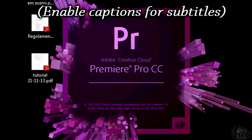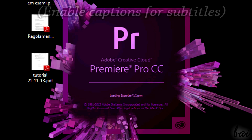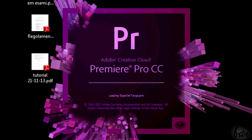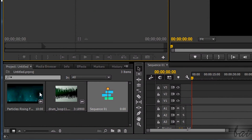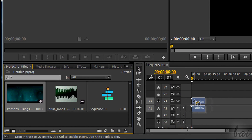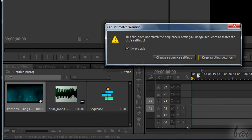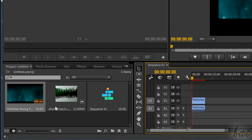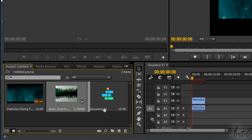Hello people and welcome! Let's see how to add effects and transitions with Premiere Pro CC. Leave comments to correct mistakes in our English. Let's see the effects.